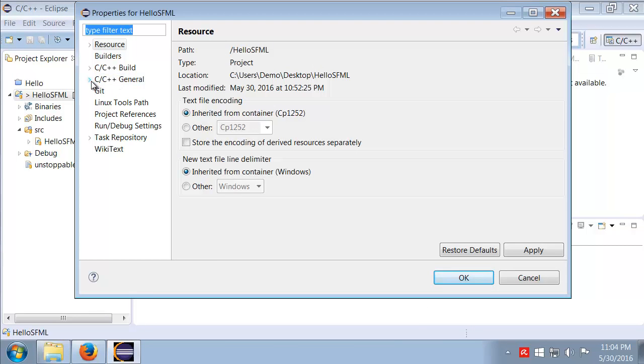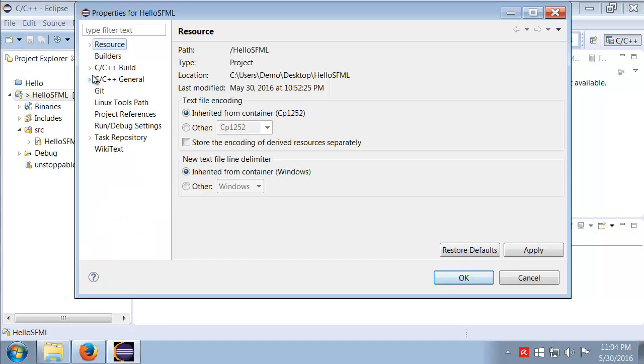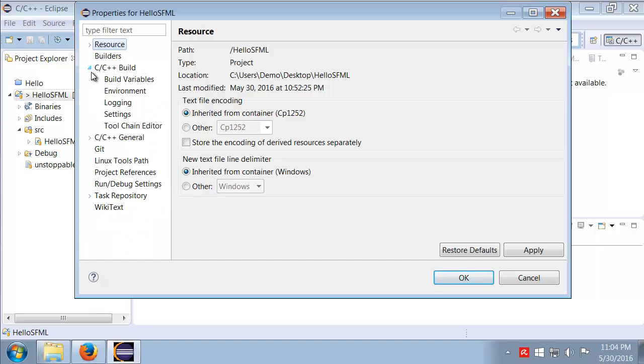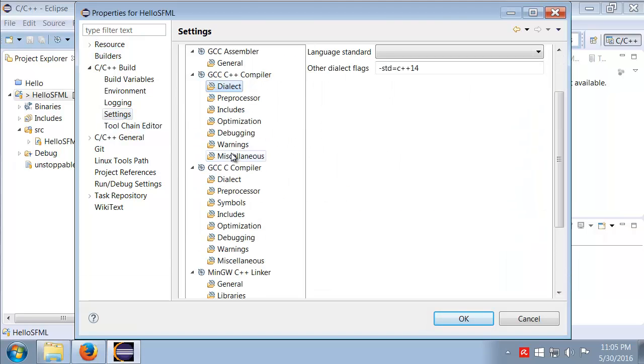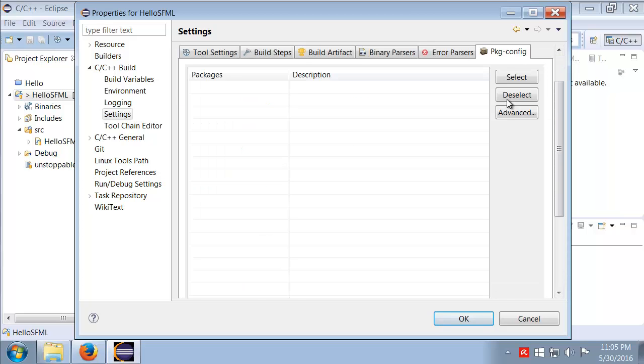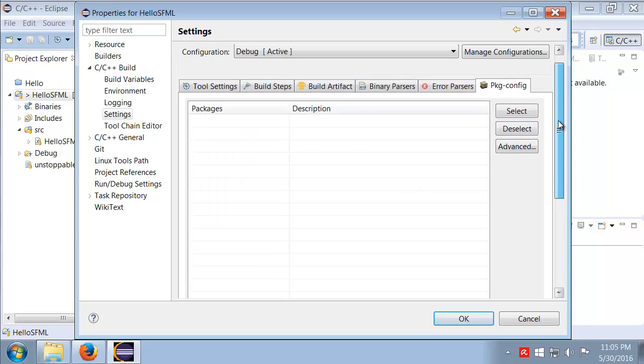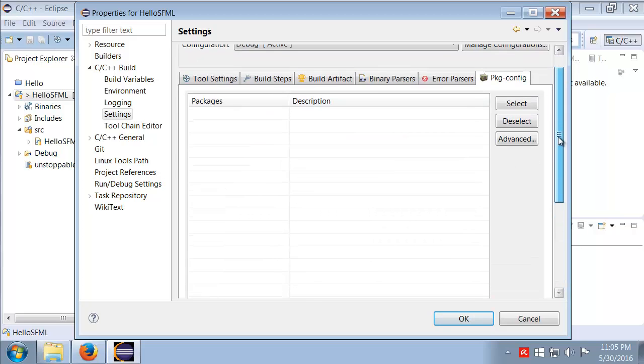I'll go to Build and we want the Settings. Of course we'll double-check our dialect, yes our dialect is set properly. Now let's take a look at the rest of the settings. For package config, typically you'll notice when you first open it up you have no packages listed.